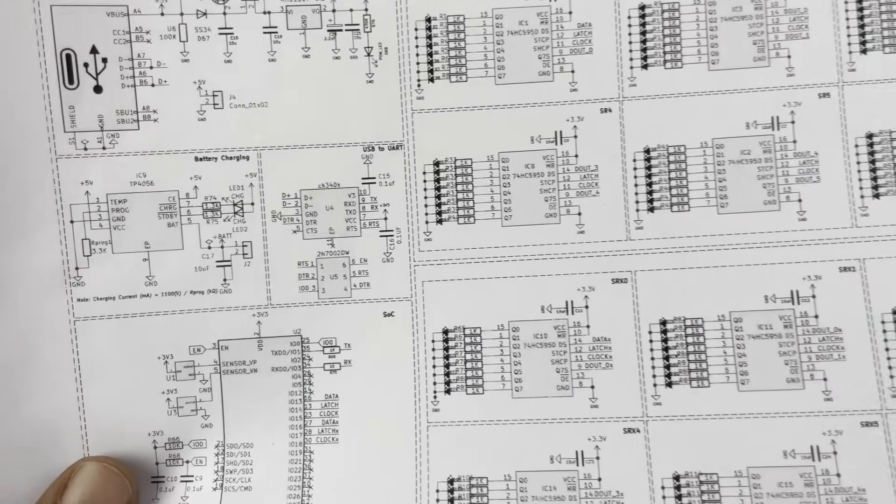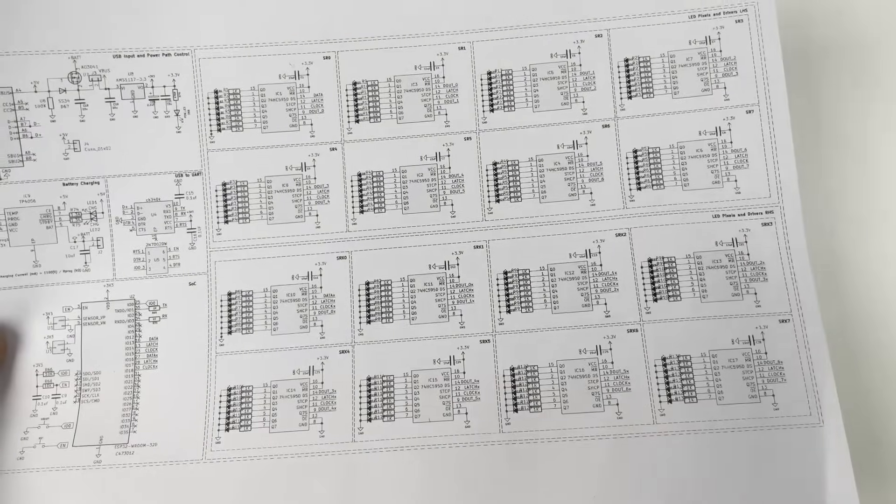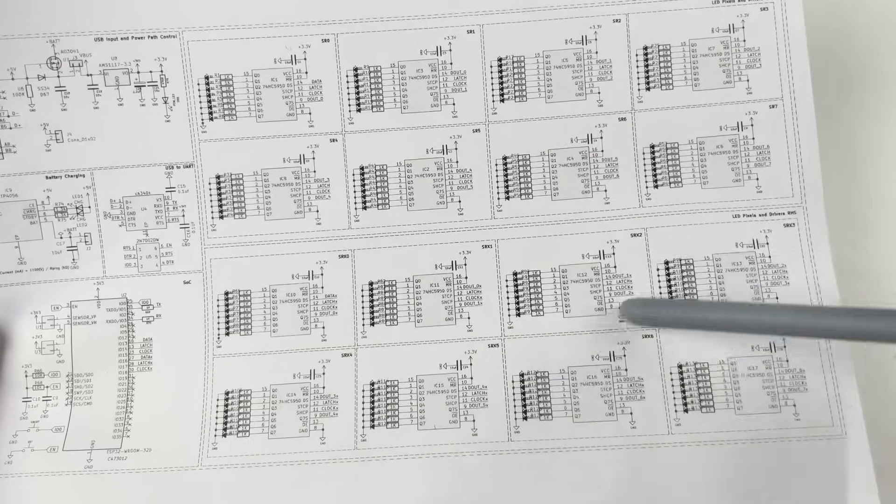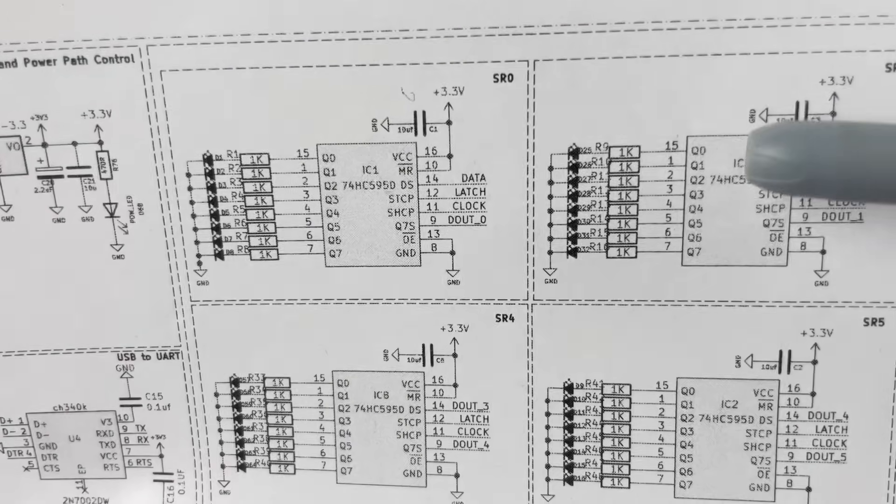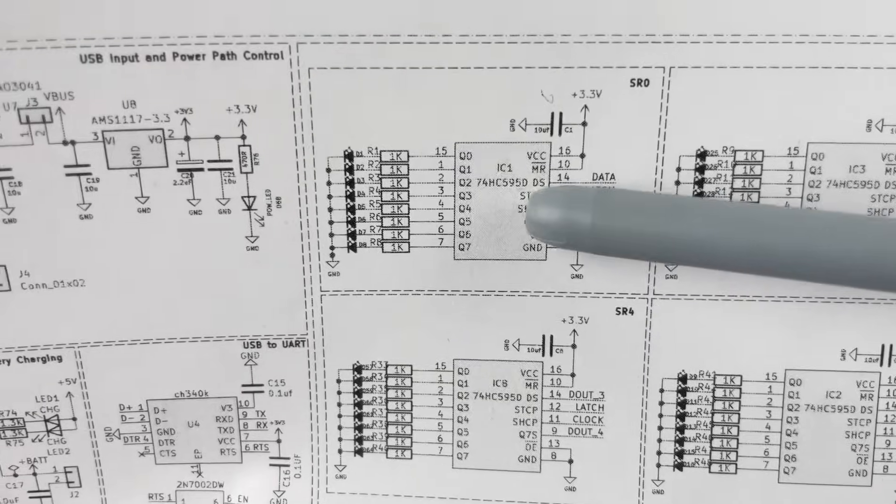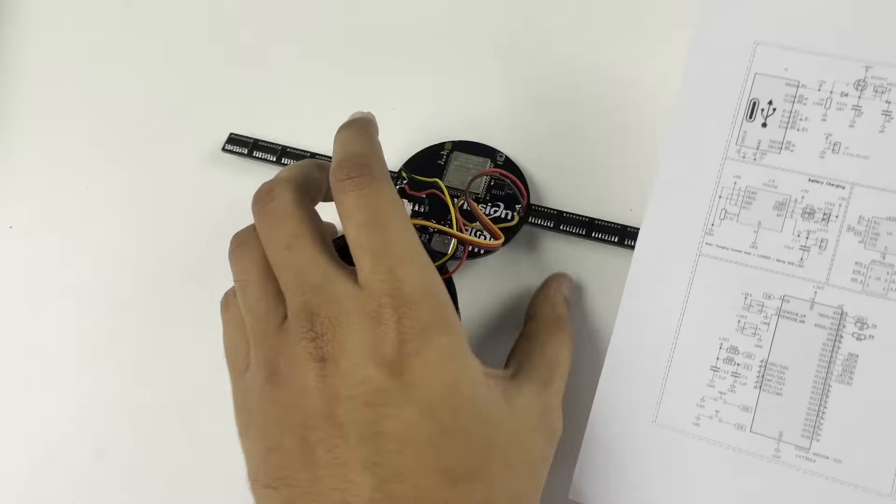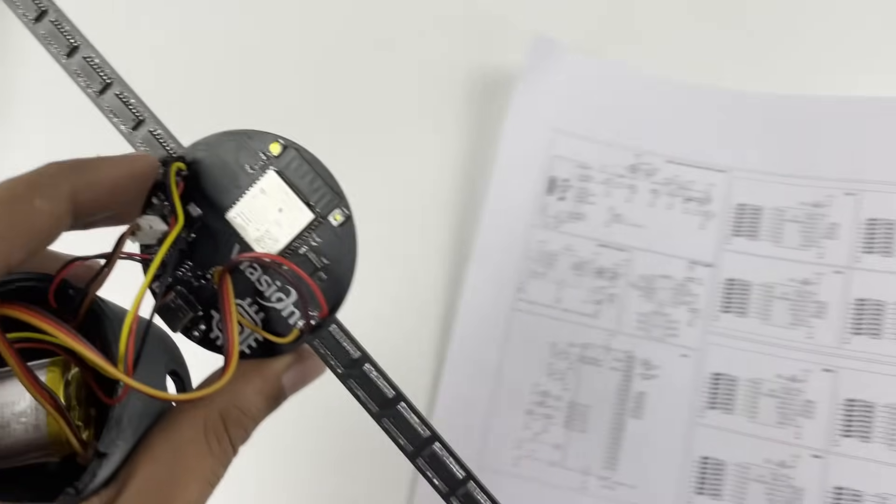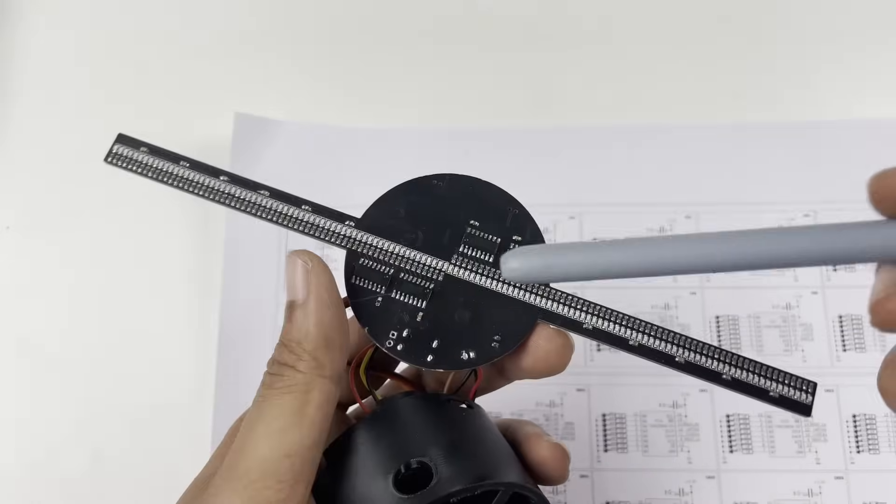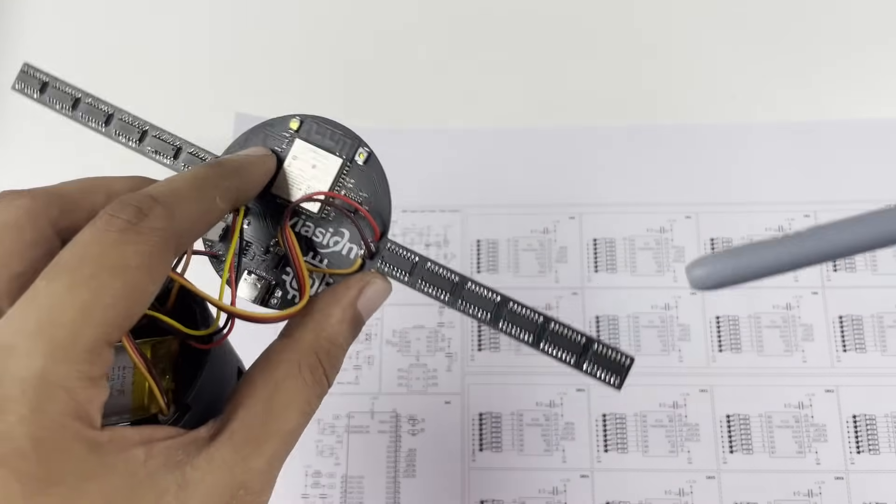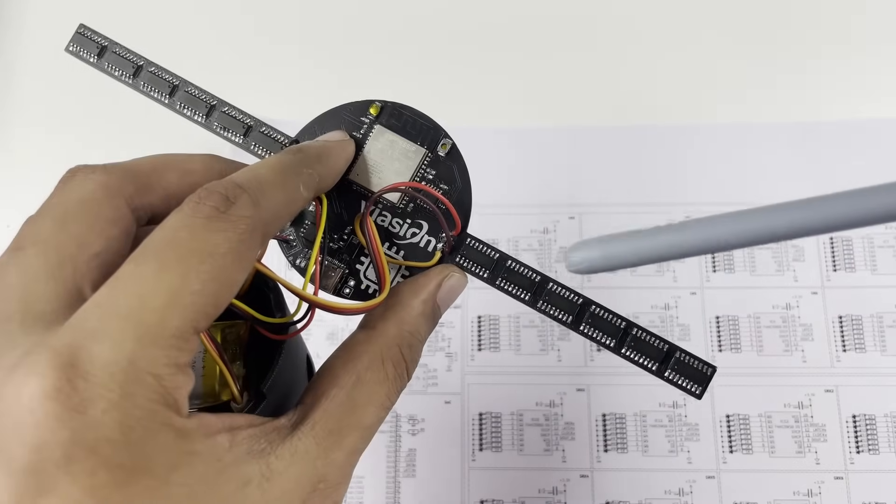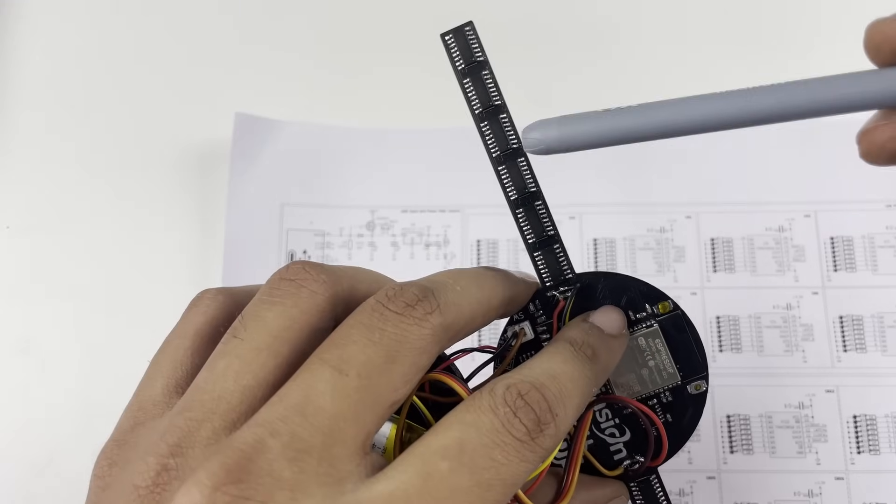Let me quickly show you the shift registers on the board. You can find four of them over here, and then 5, 6, 7, 8, 9, 10, 11, 12, 13, 14, 15, 16.